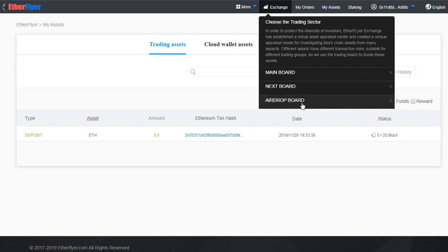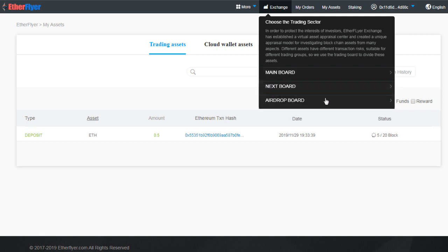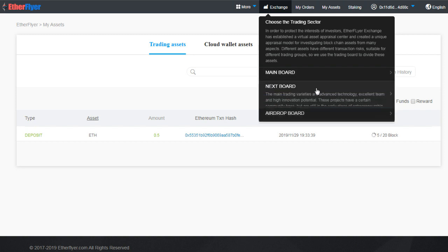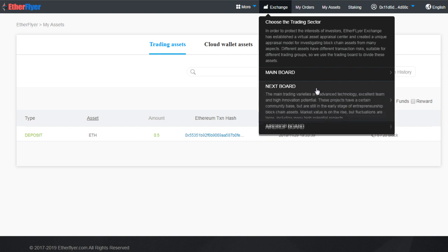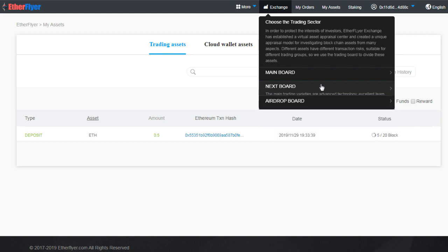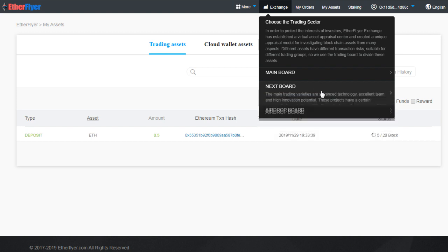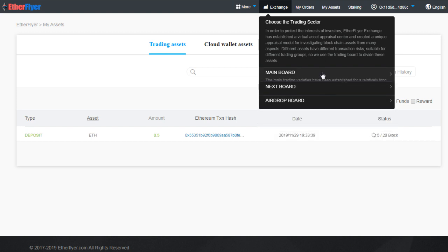Let's go back to the exchange. There are three boards here. Airdrop Board where you have to complete a set of tasks and you will get some tokens, tasks like join the Telegram of a particular project and so on. Then we have the Main Board where you find the quality tokens. In the Next Board you'll find the not so high quality tokens. These are riskier assets. Let's stick to Main Board.